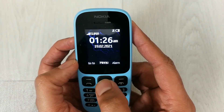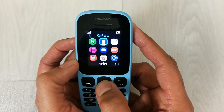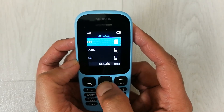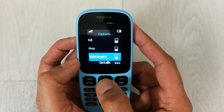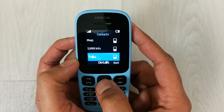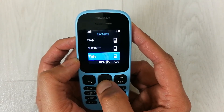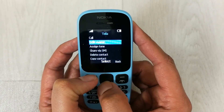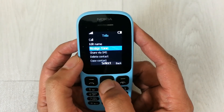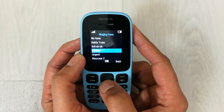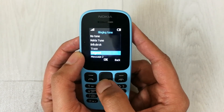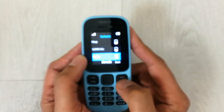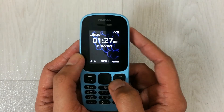To recap: go into the menu, then go into contacts, select the names option, and then select any contact you want to assign a ringtone to. Go into the details, open the option menu, and the third option is assign tone — select it. From the ringtones list, select any ringtone and press OK, and the ringtone will be assigned.